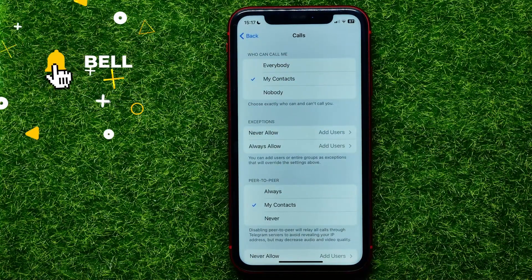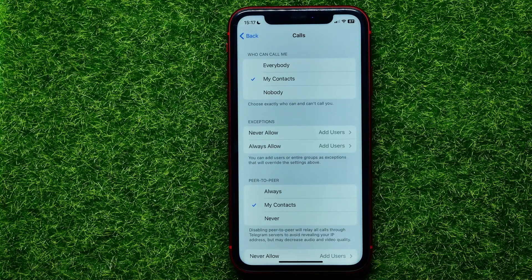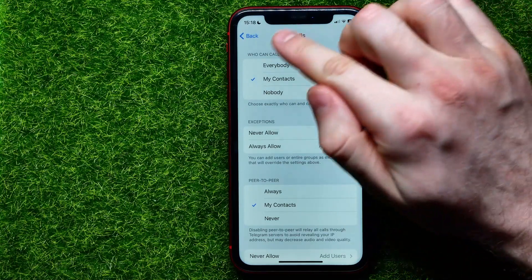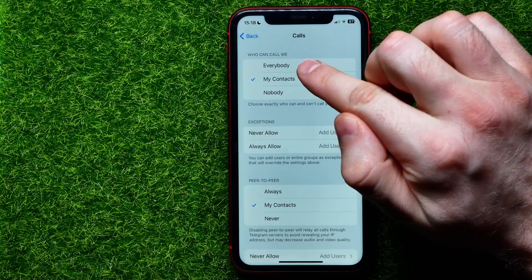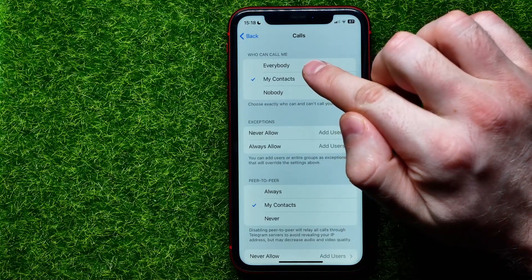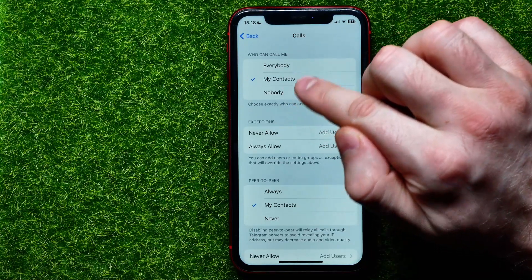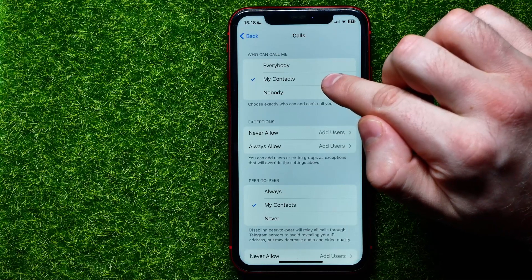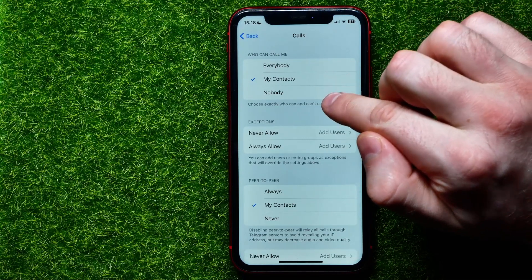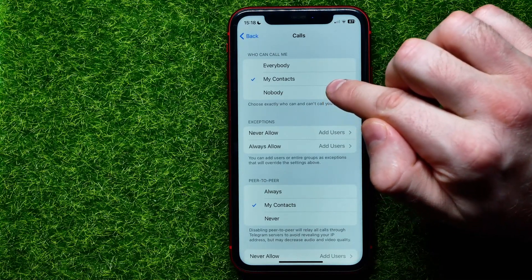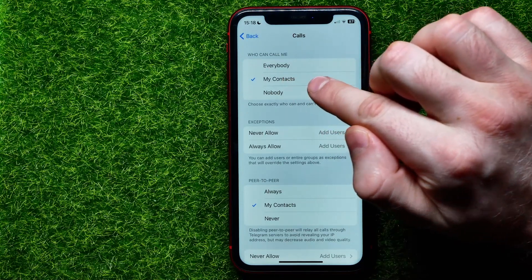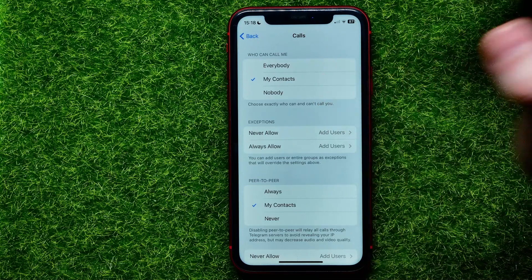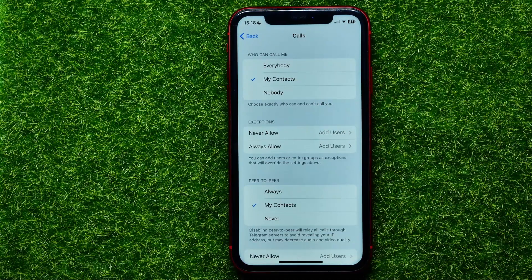Right now you can set who can call you on Telegram. Towards the top of the screen you can switch between three different options: Everybody, My Contacts, or Nobody. By default it's set to My Contacts, and I recommend you to keep this option check-marked.